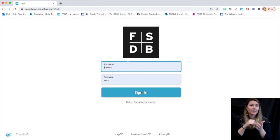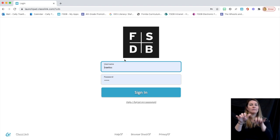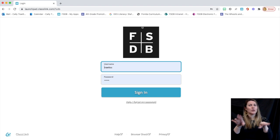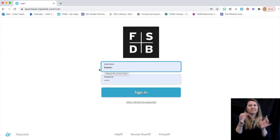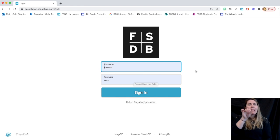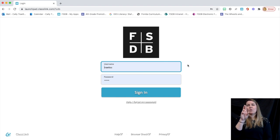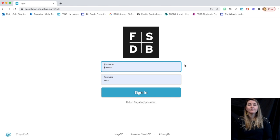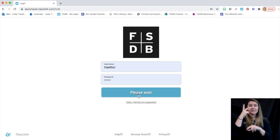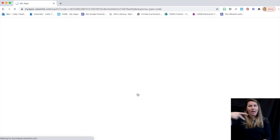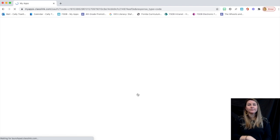From there, you'll be brought to FSDB's homepage. That's where you can type in your child's username and their password. The username, again, does not need the at FSDBK12.org section. Once you sign in, you'll see a variety of apps.